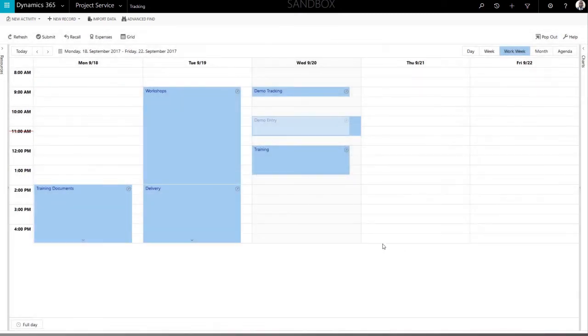You can also create duration-based time entries without a fixed start and end time. To create this kind of entry, click at the top of the Day column and follow the same steps as before.